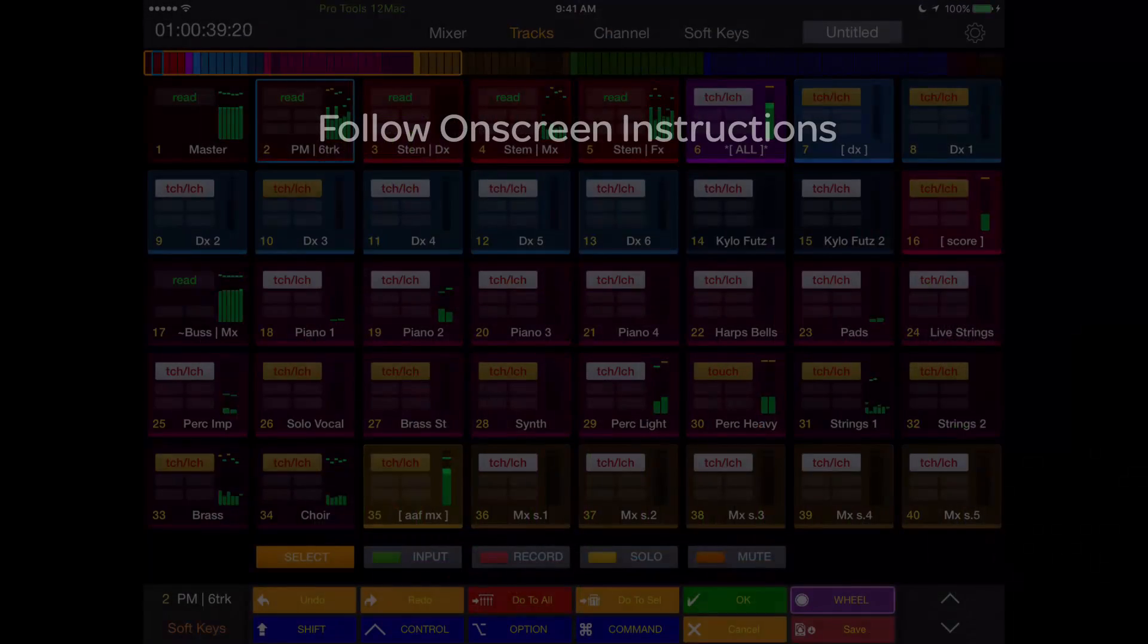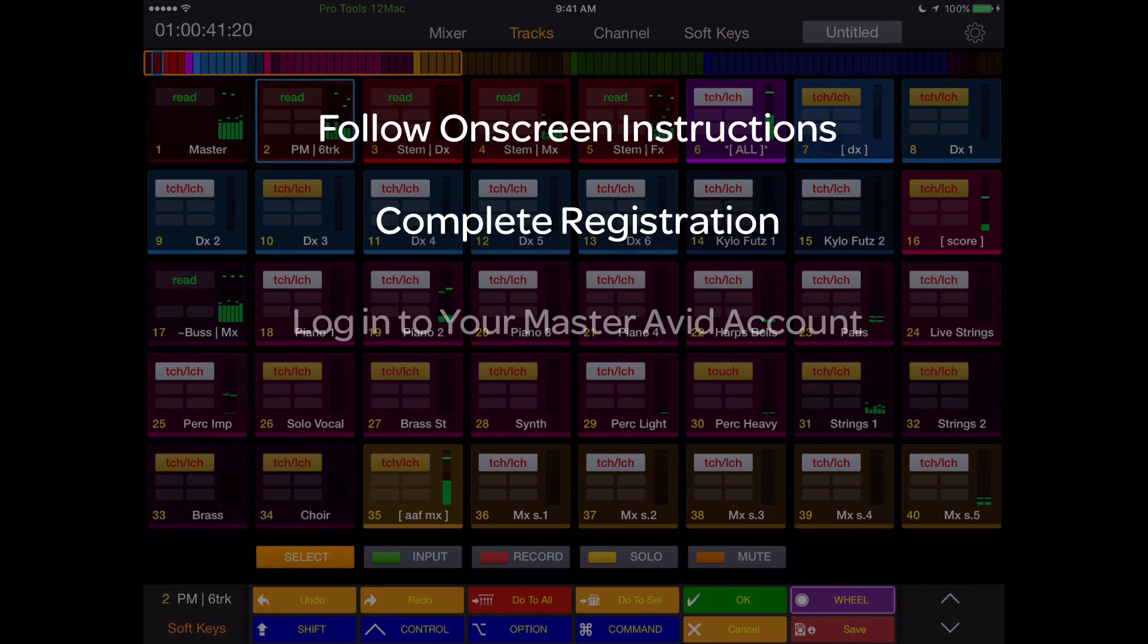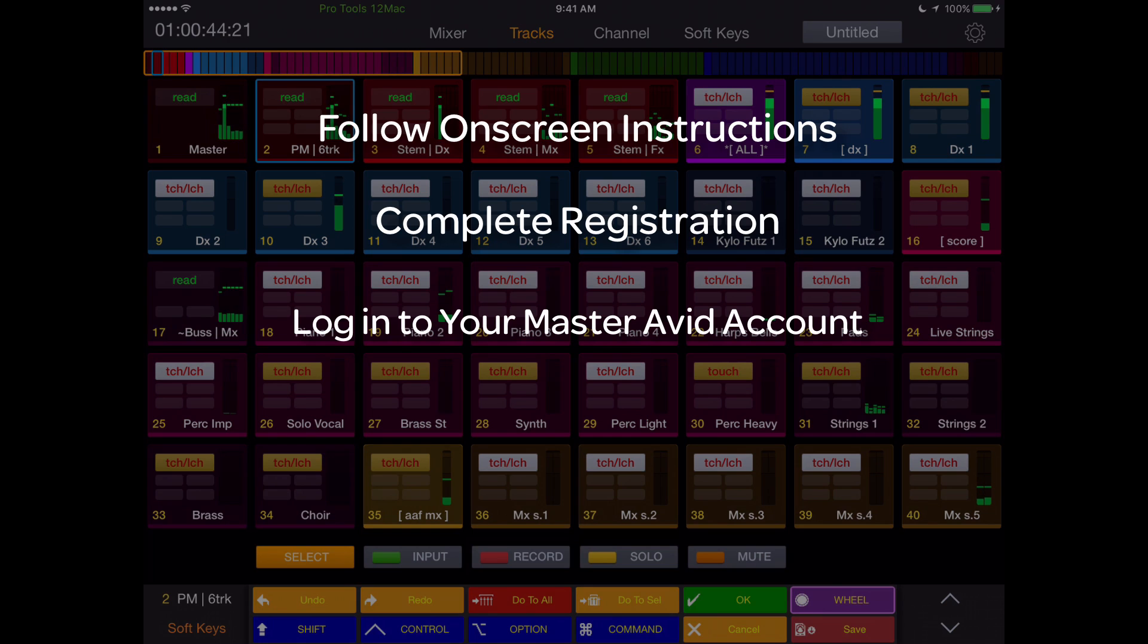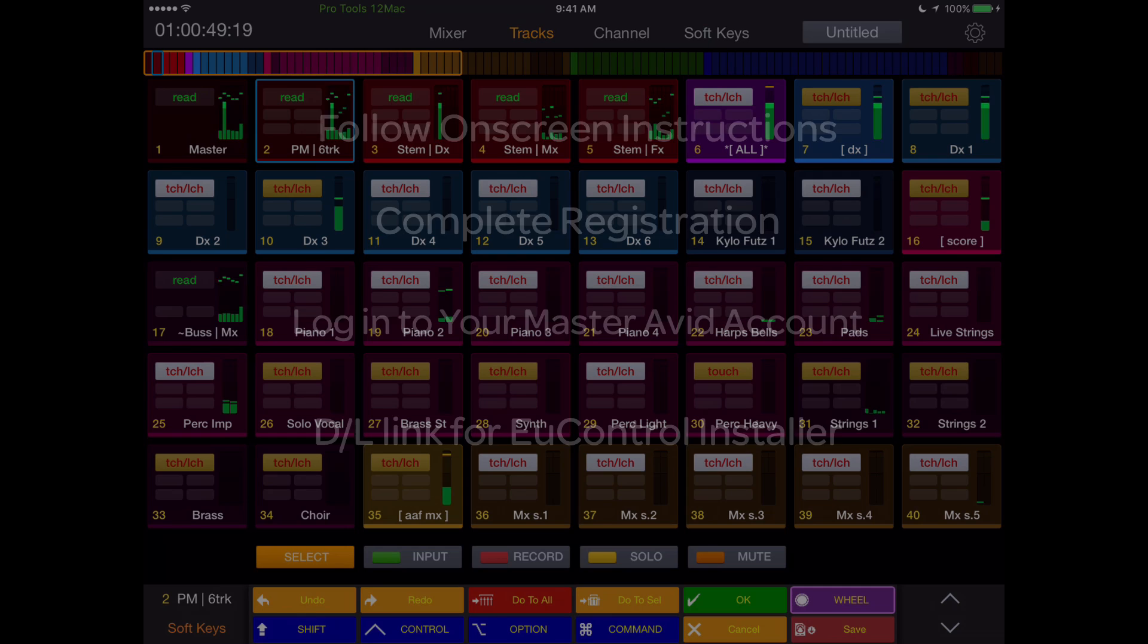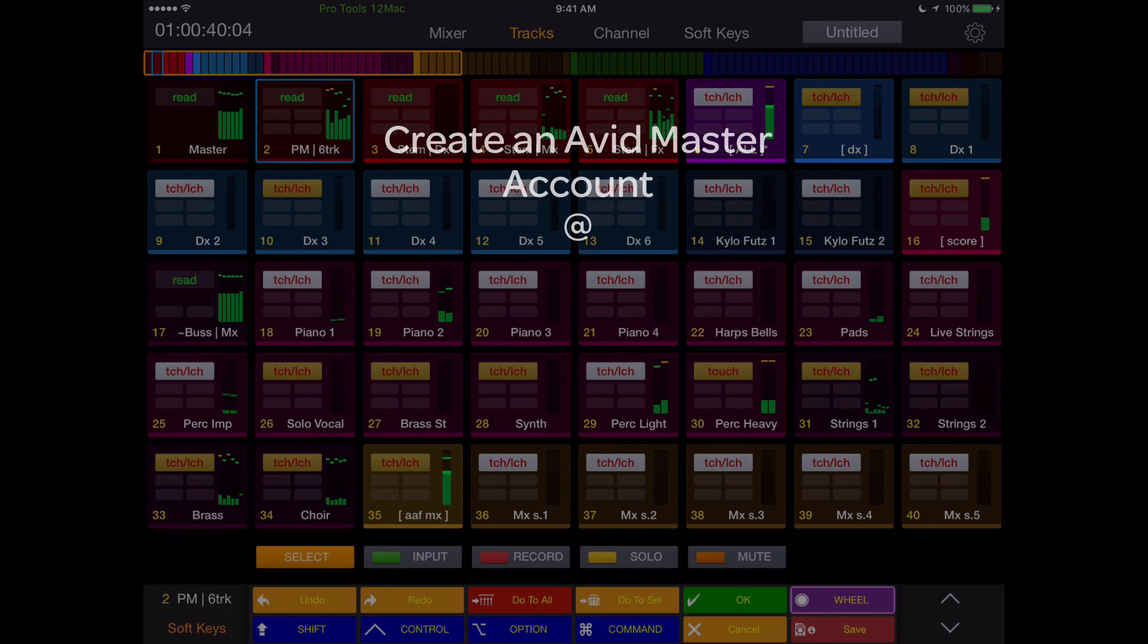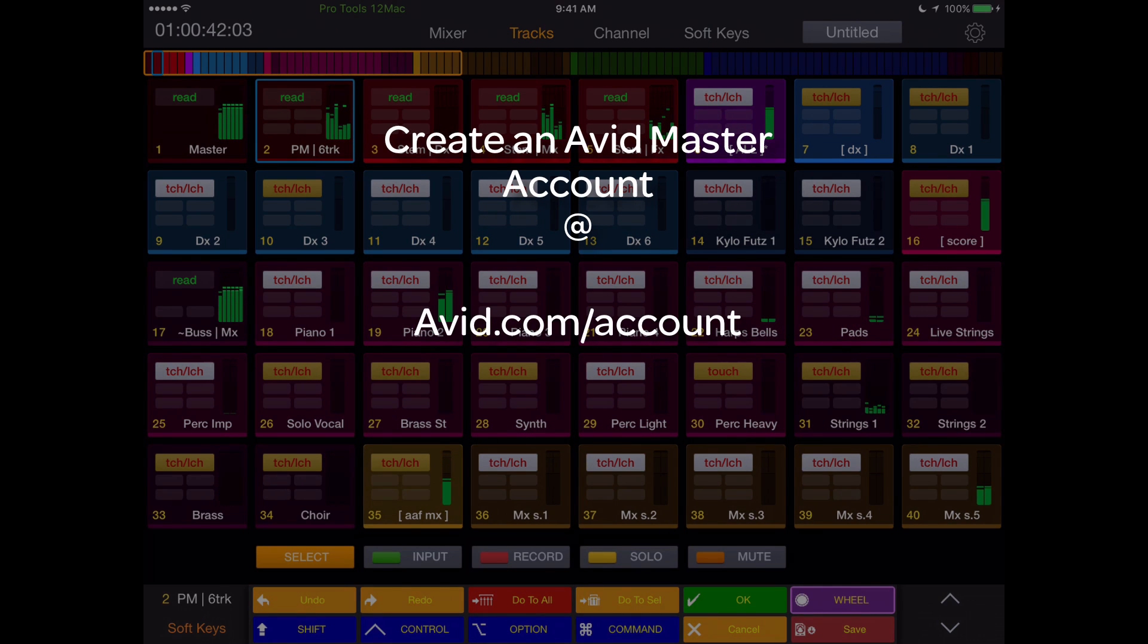Once installed and opened, follow the on-screen instructions to complete the registration process and log into your master Avid account. You'll need this for obtaining a download link for uControl. If you don't have an Avid account, now's a good time to create one at avid.com/account. Also free.